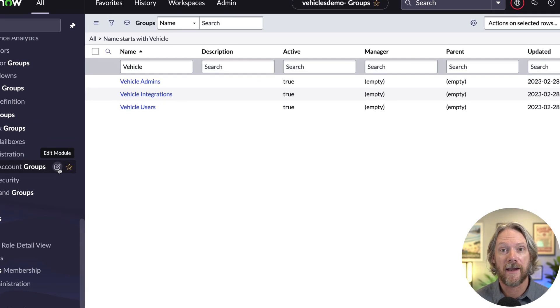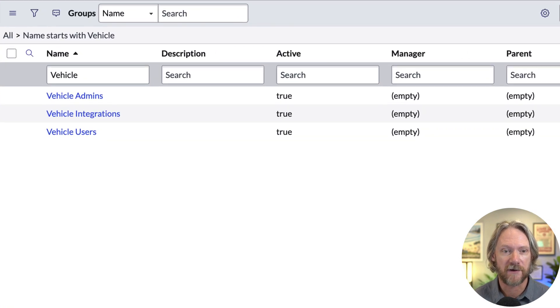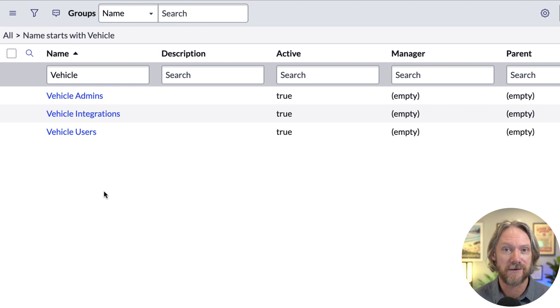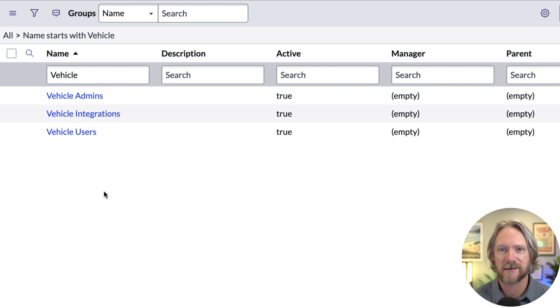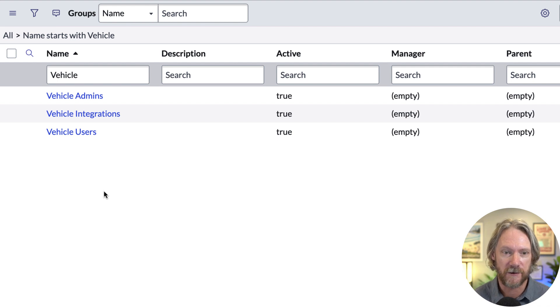I've also gone ahead and created three simple groups corresponding to each of the roles that we currently have in our application. So one for admins, integrations, and another one for users.